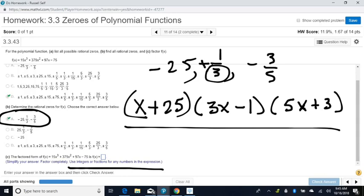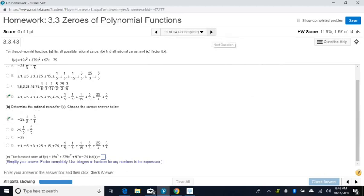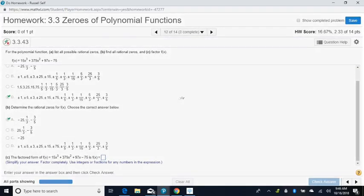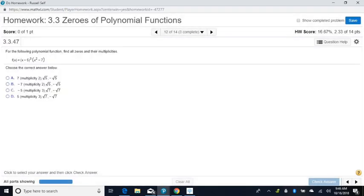Let's move forward and see what else they do. Find all the zeros and their multiplicities. When you're finding all of the zeros and their multiplicities, there are some additional steps to consider.